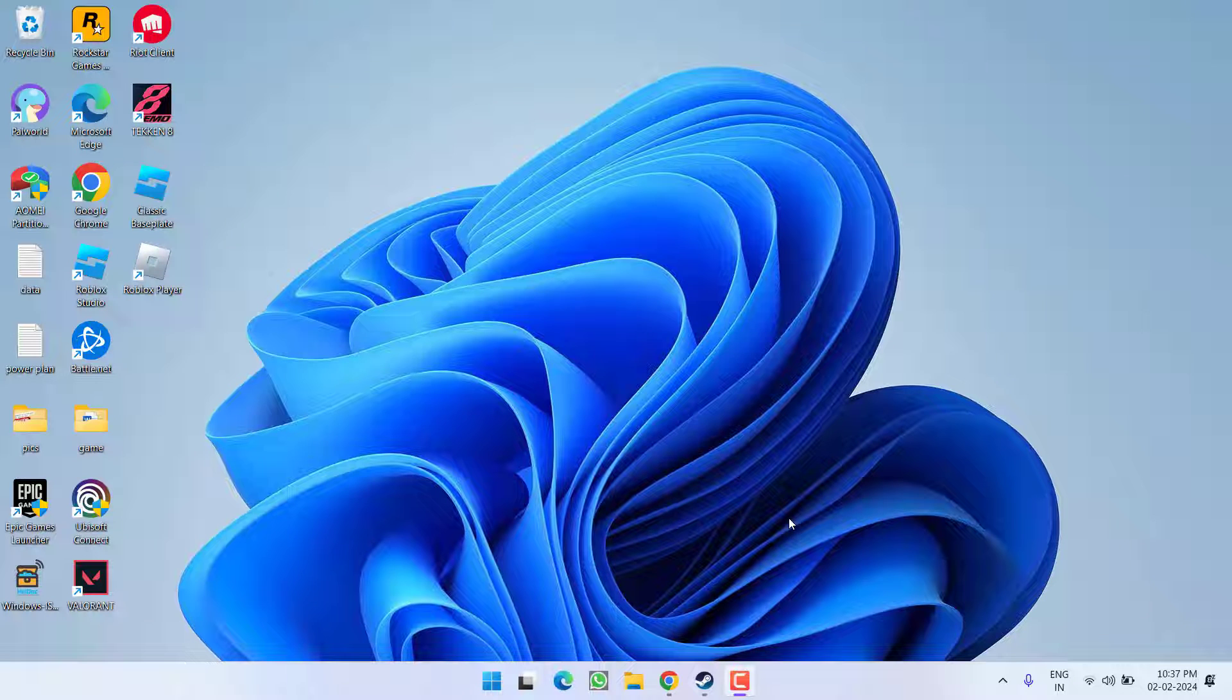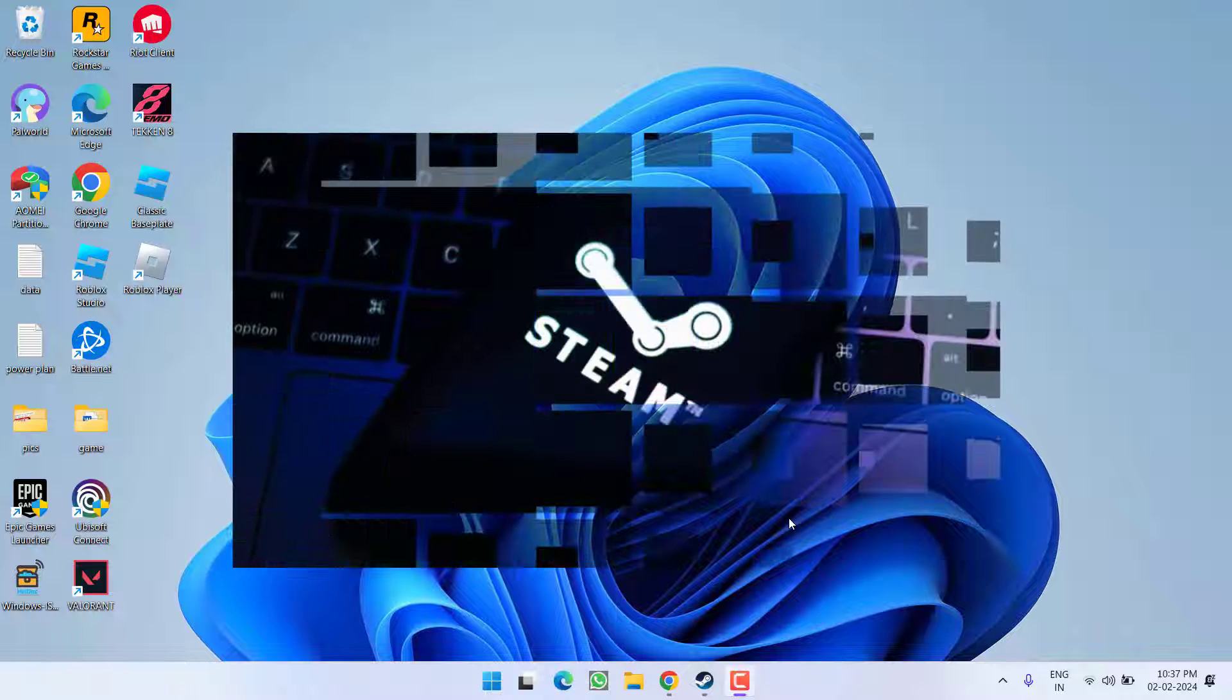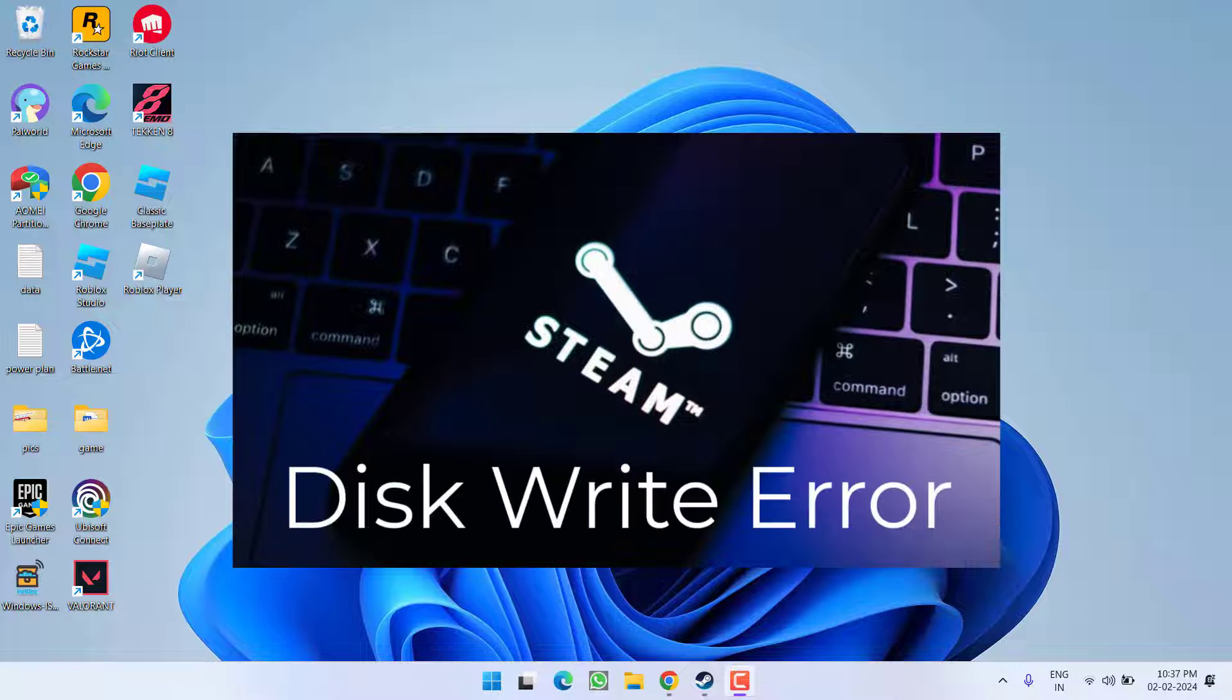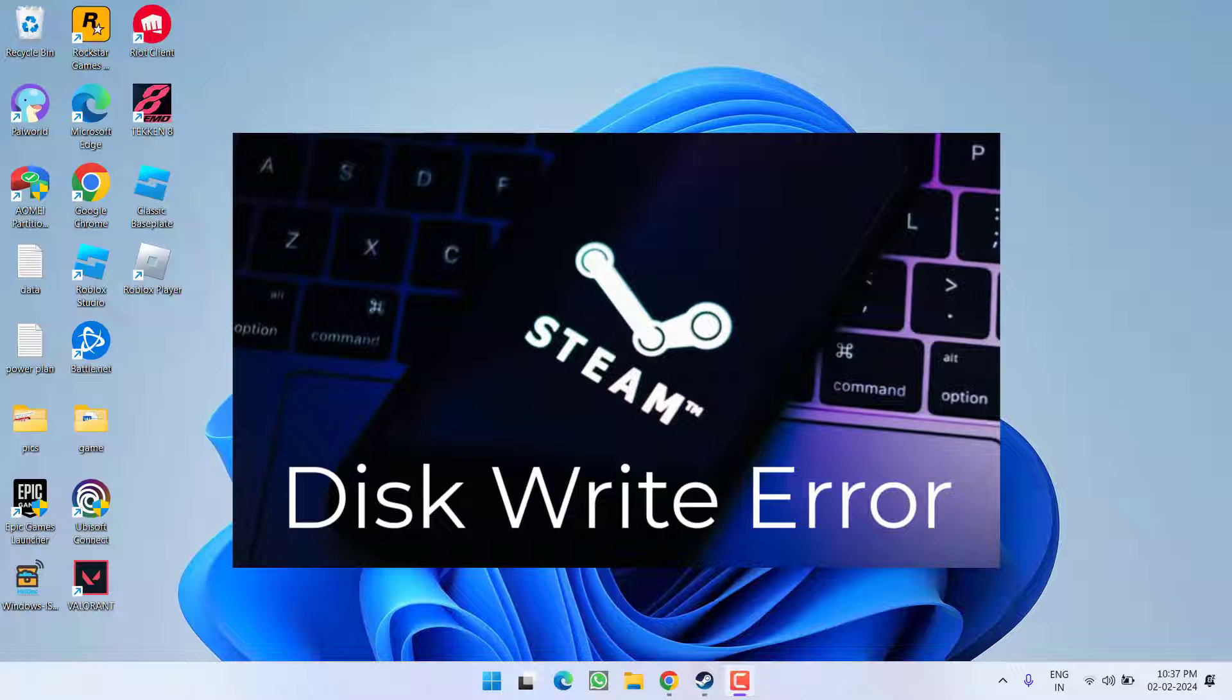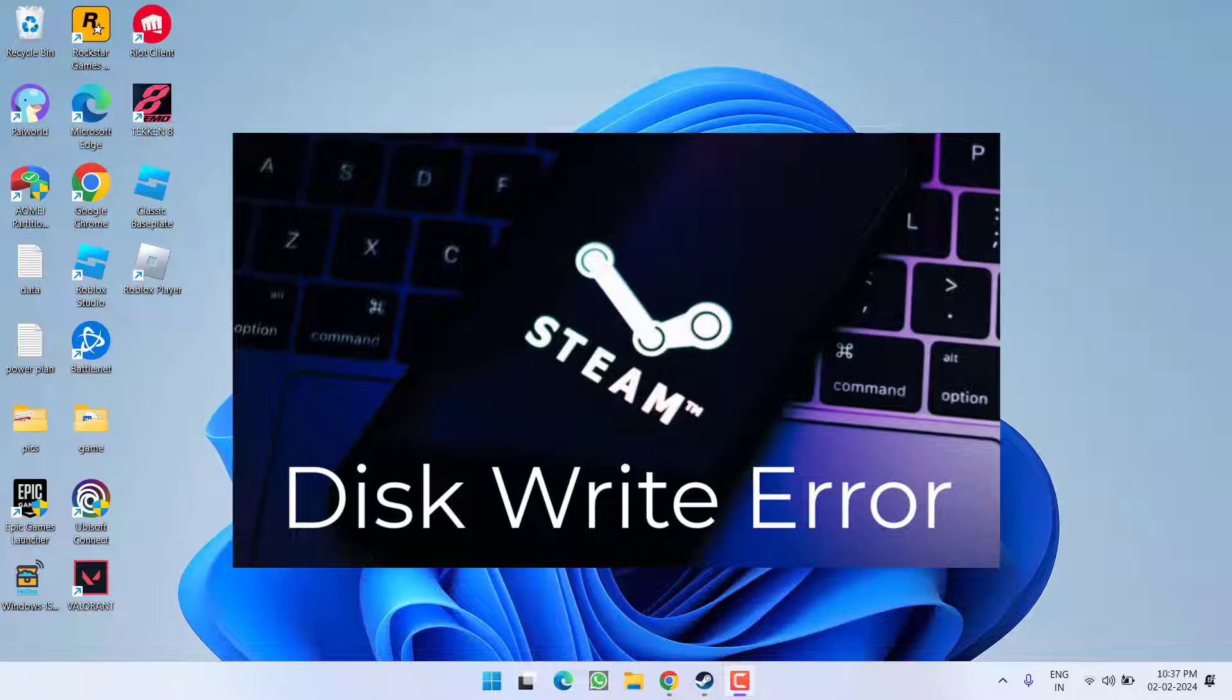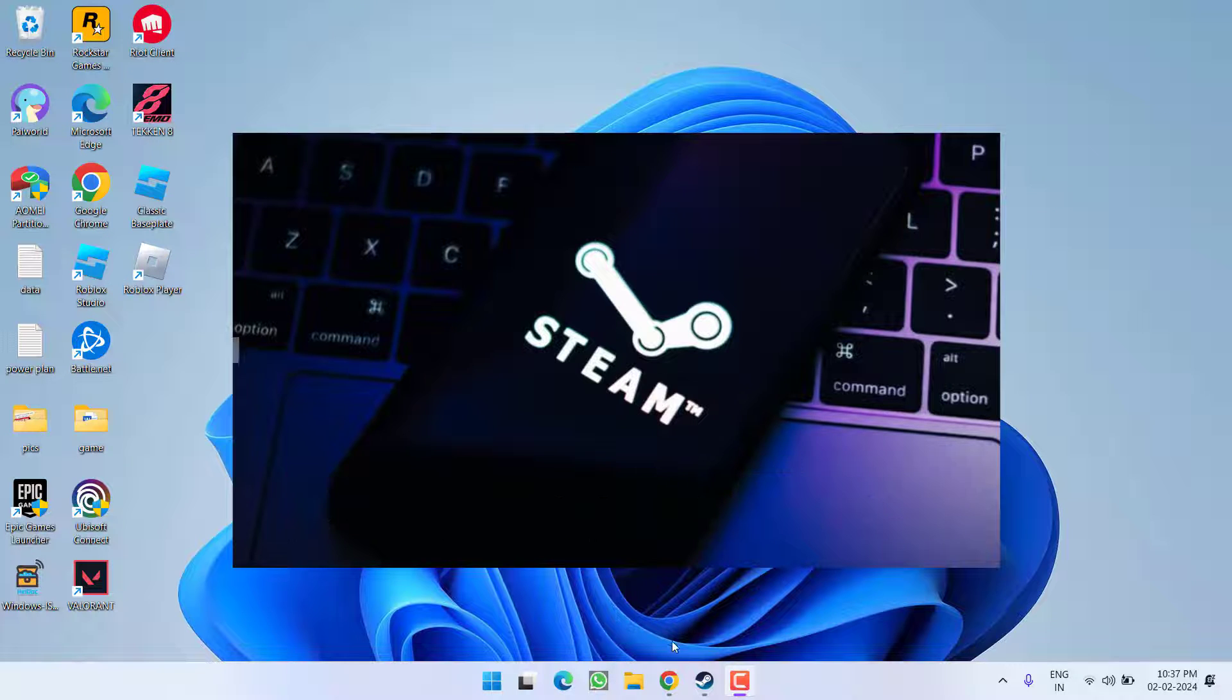Hey friends and welcome back to my channel. This video is all about fixing the issue with Steam whenever you're trying to download or update any game you got the error disk write error. So without wasting time let's go ahead and directly proceed with the resolution.